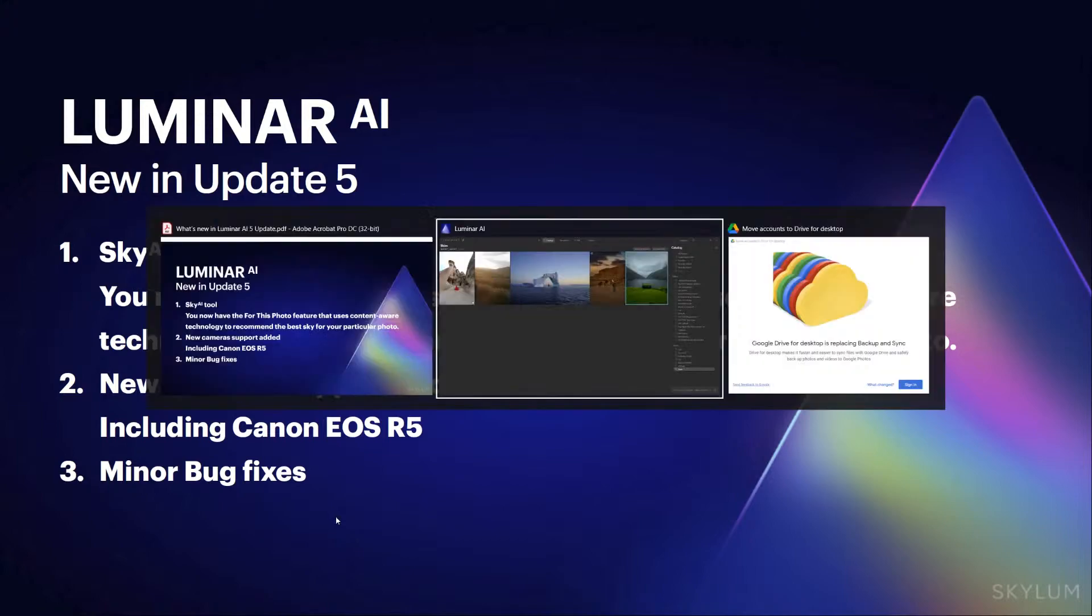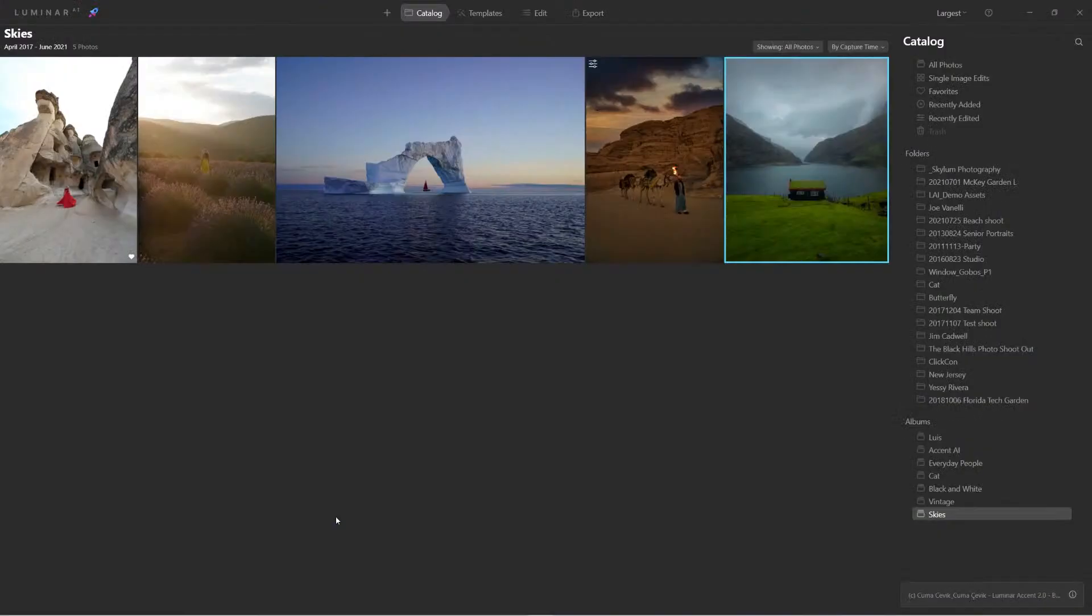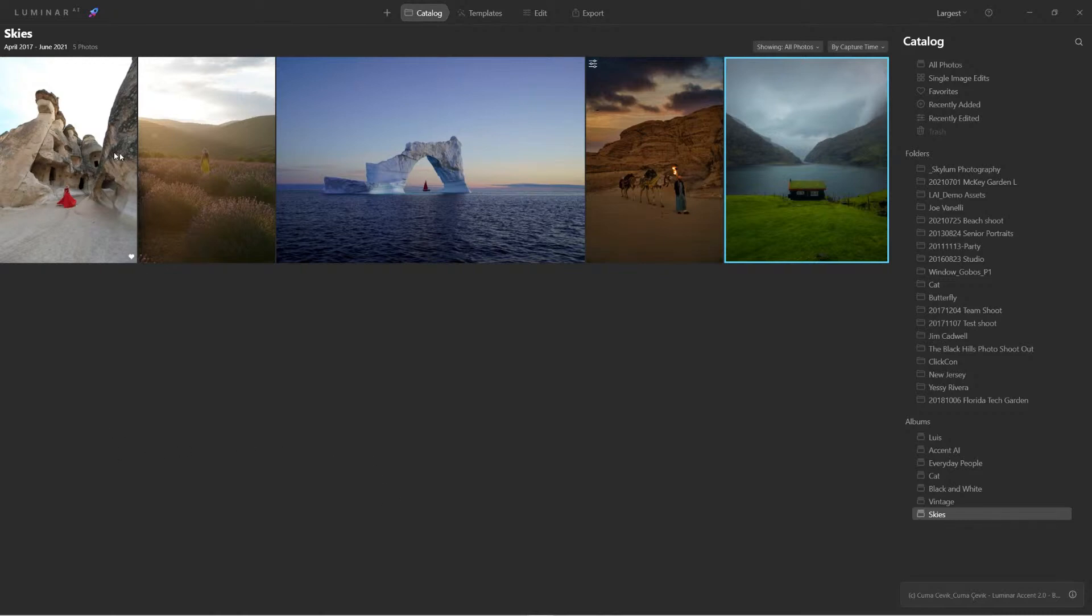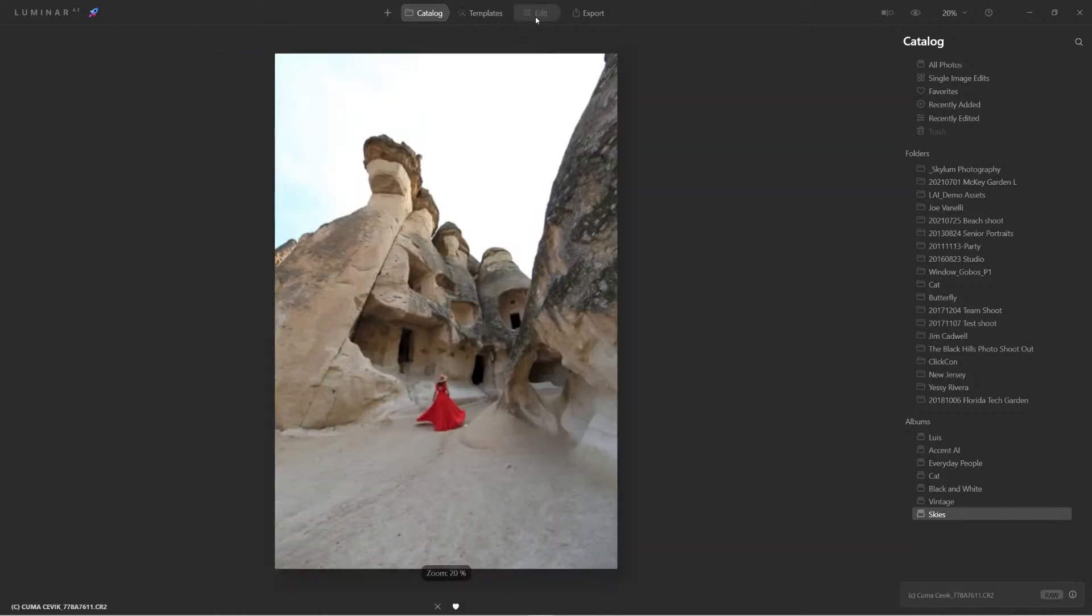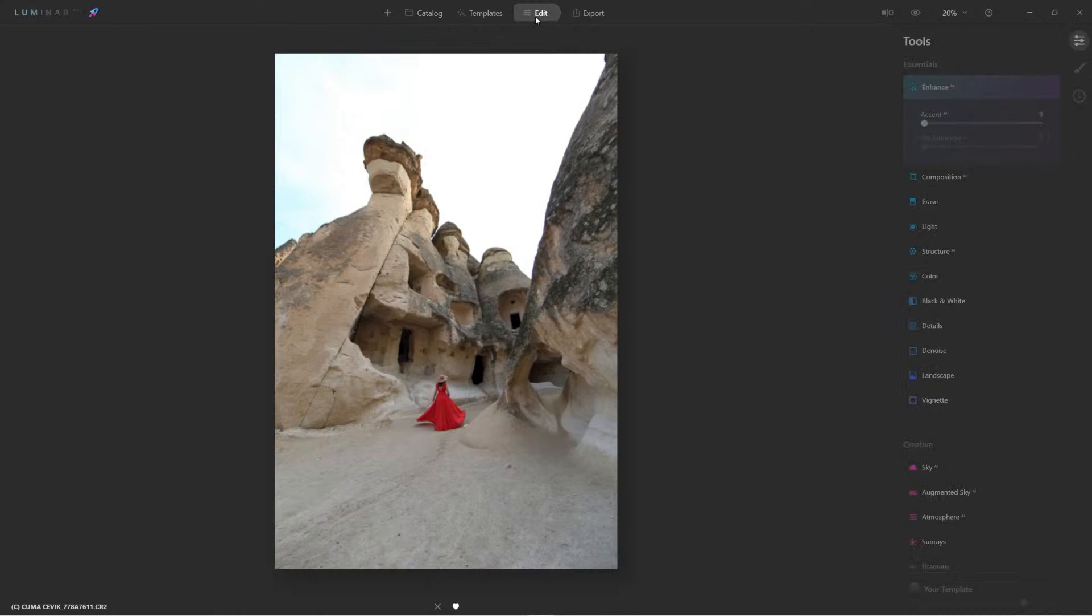Let's dive right into Luminar here. Here we are. Let's start with this image first. I'm going to click Edit. Give it a second to render. So here's the original image. Now before I do any enhancements to it, let's just look at the enhancement on Sky AI.